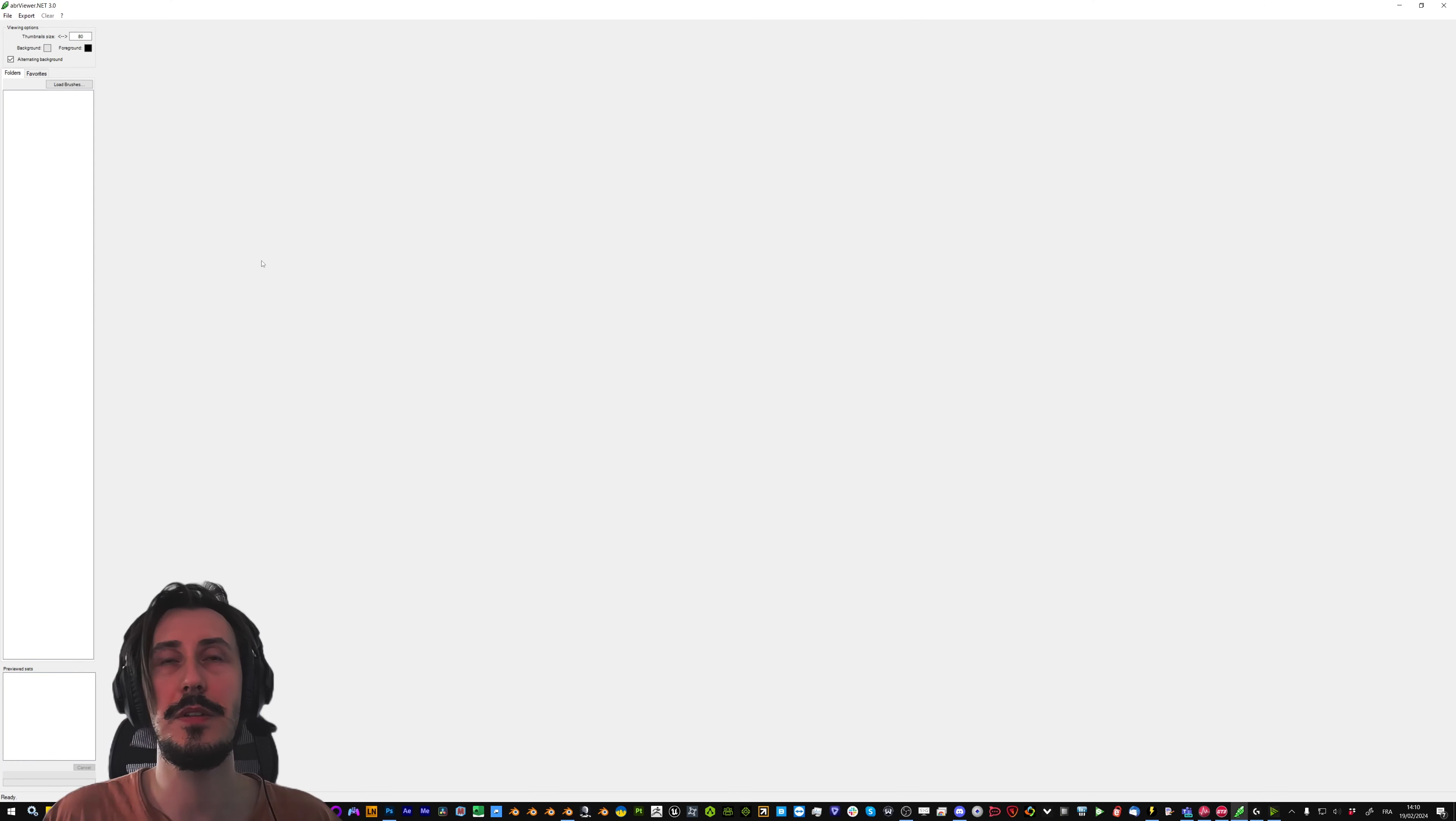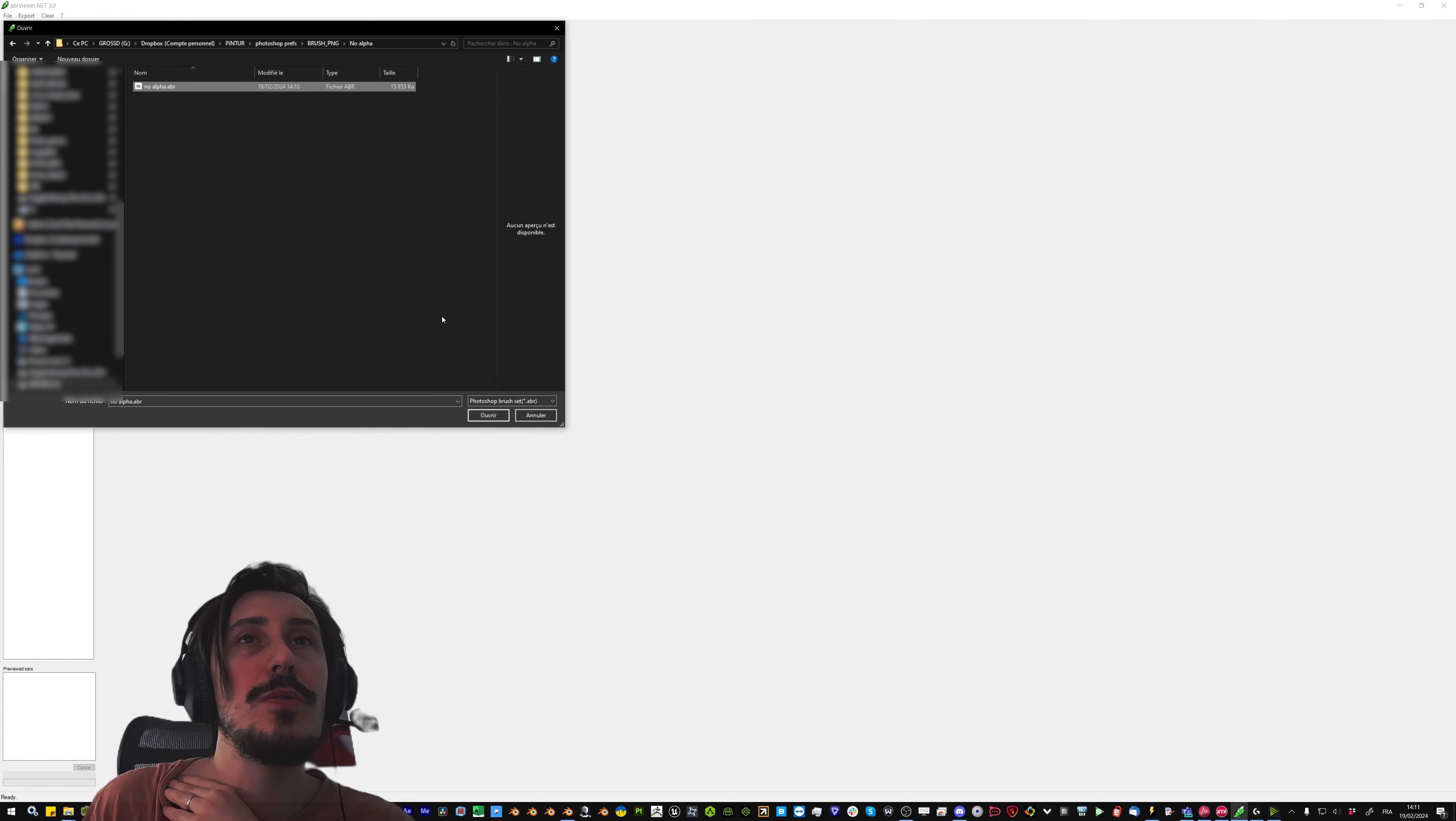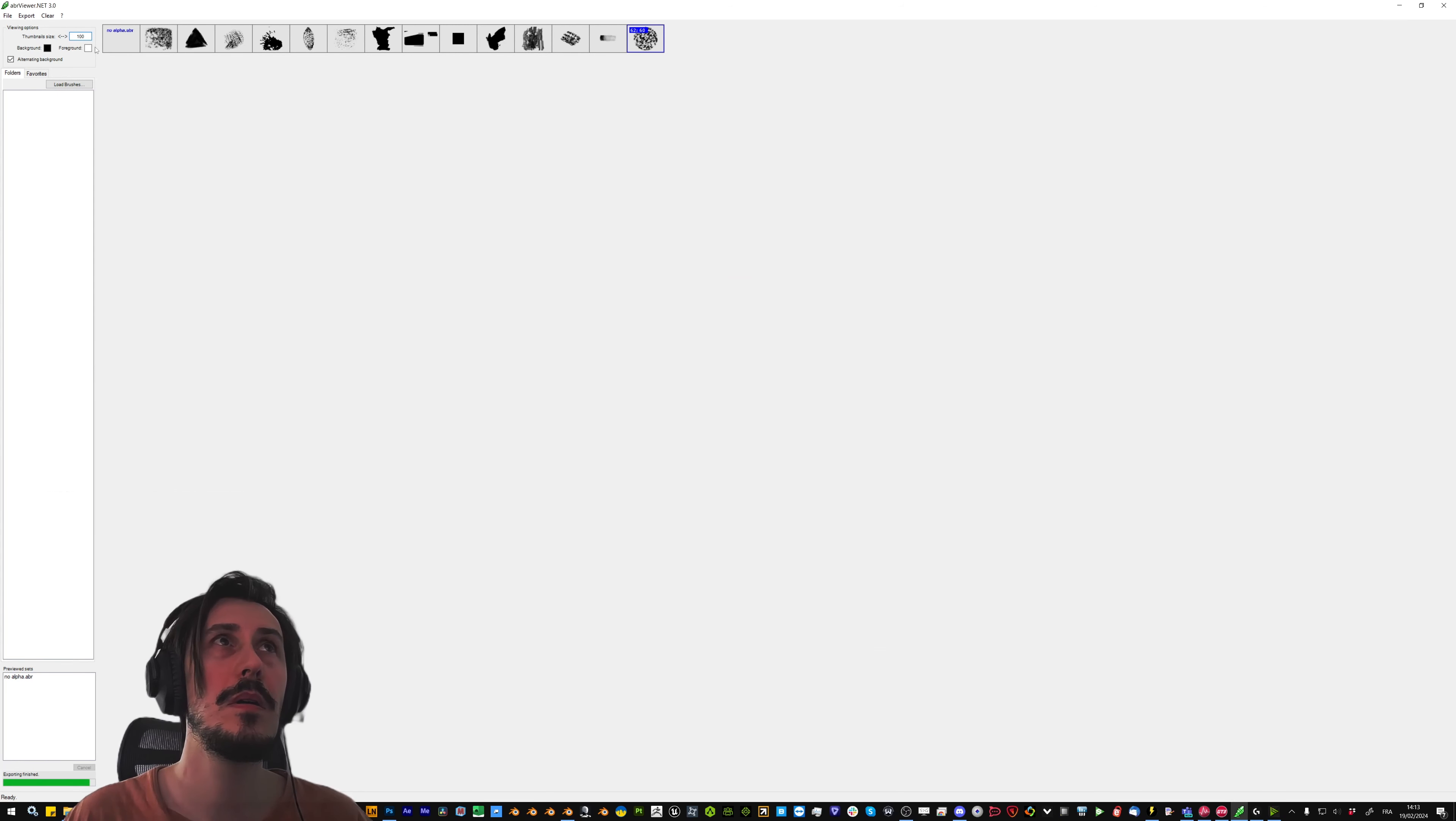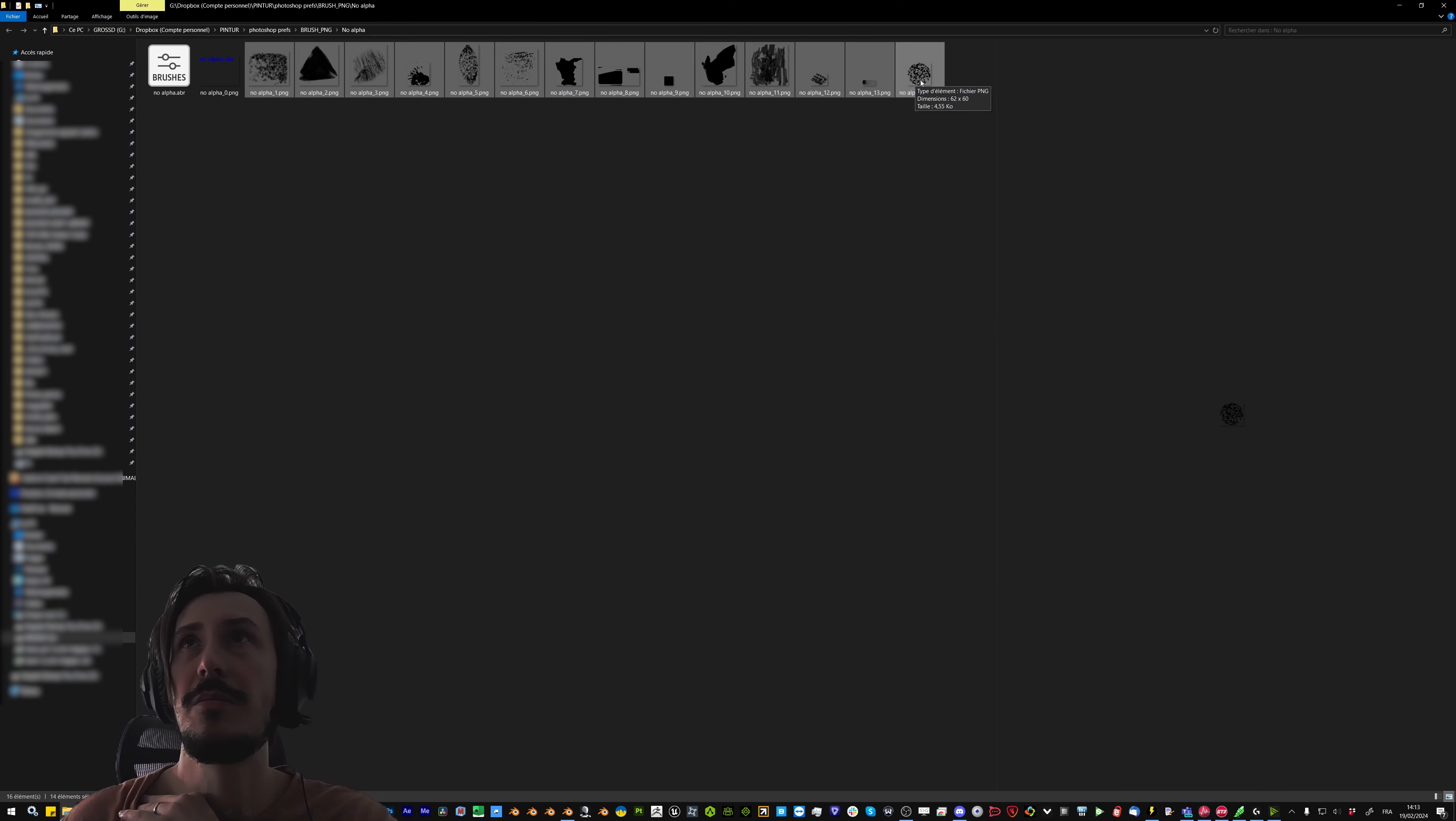Then you can use the free program ABR viewer to open your ABR file from Photoshop. Then clicking export, thumbnail, that exports everything with alpha and black colors. What we want is no alpha and some white.